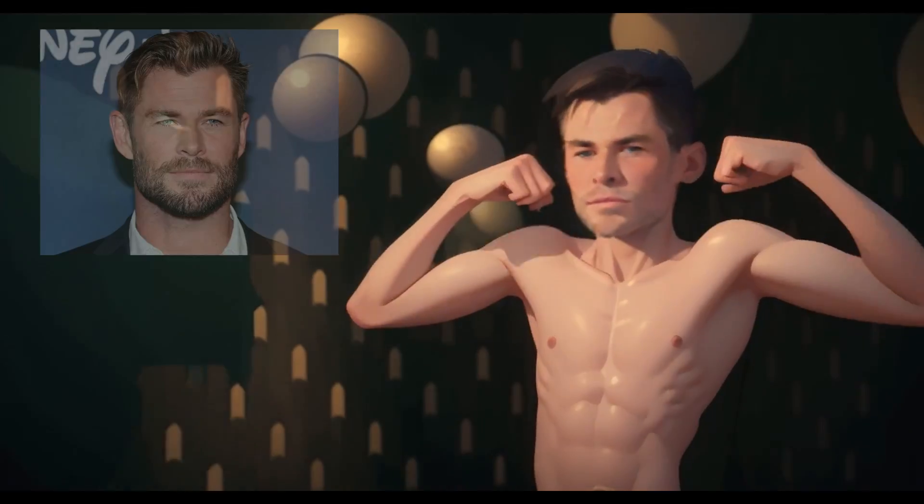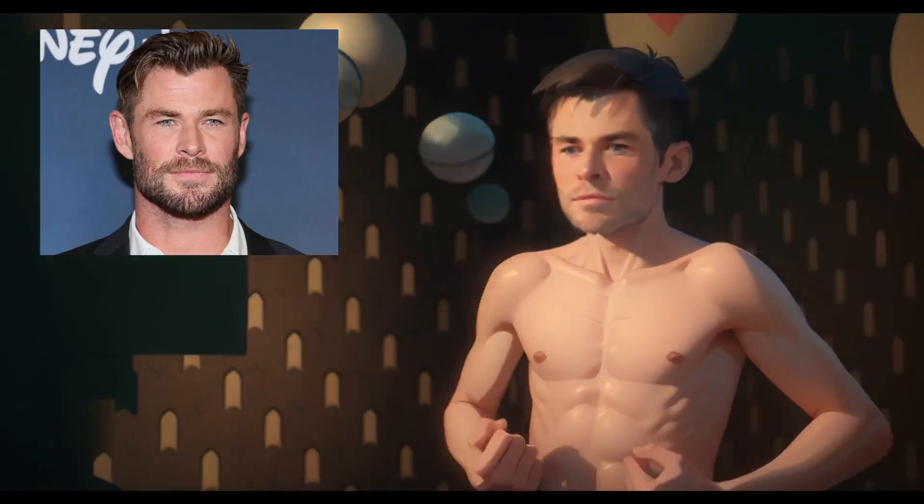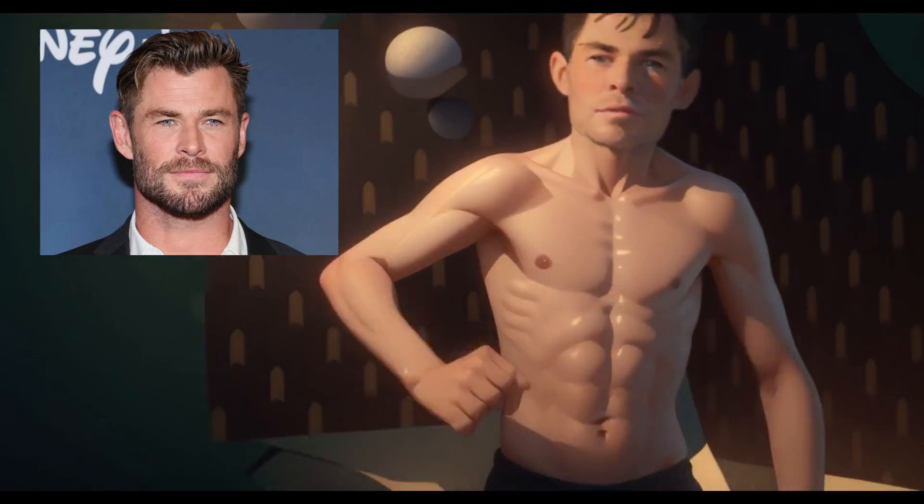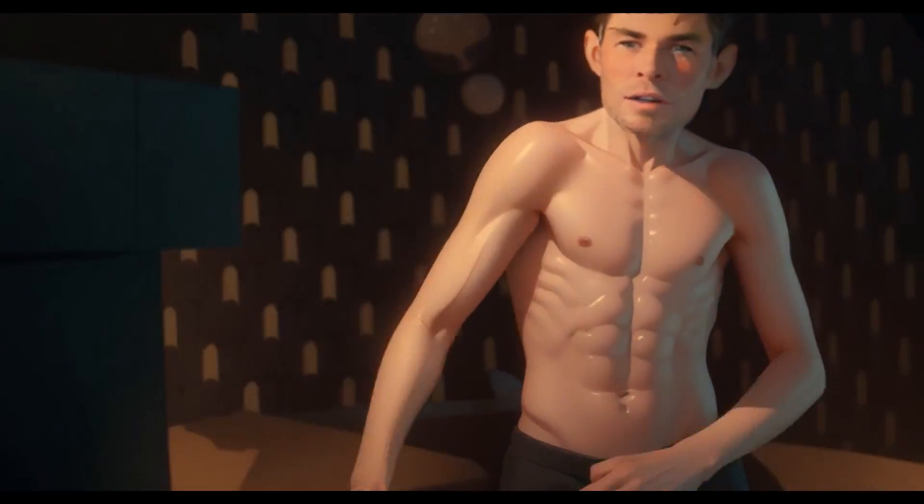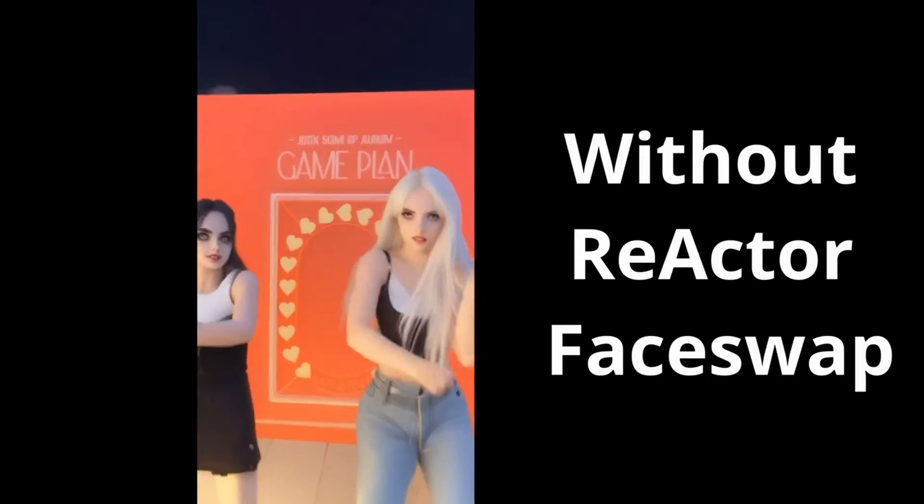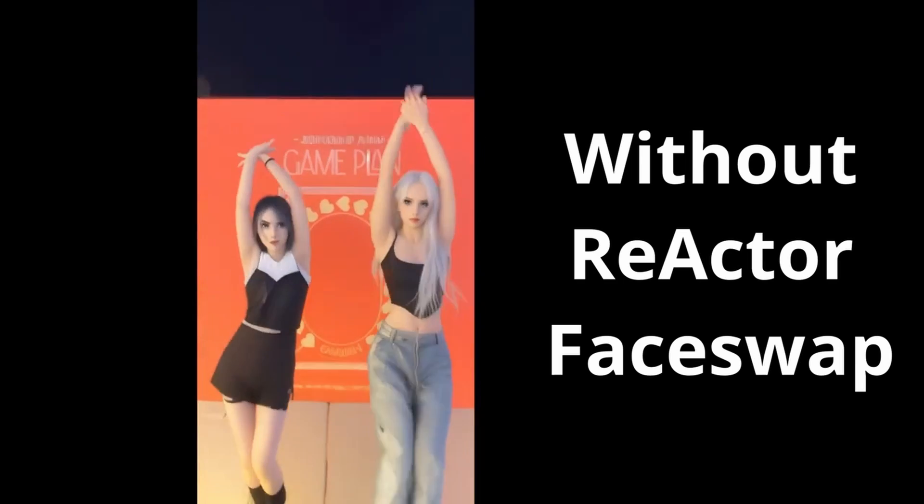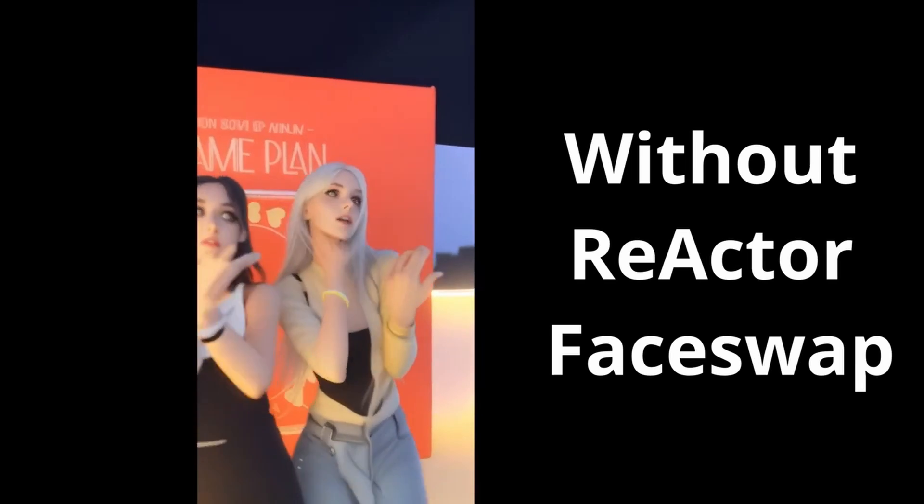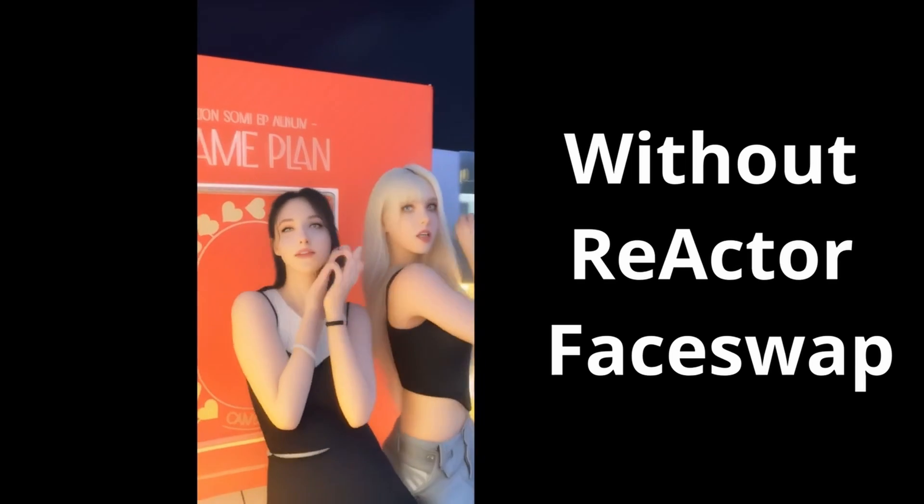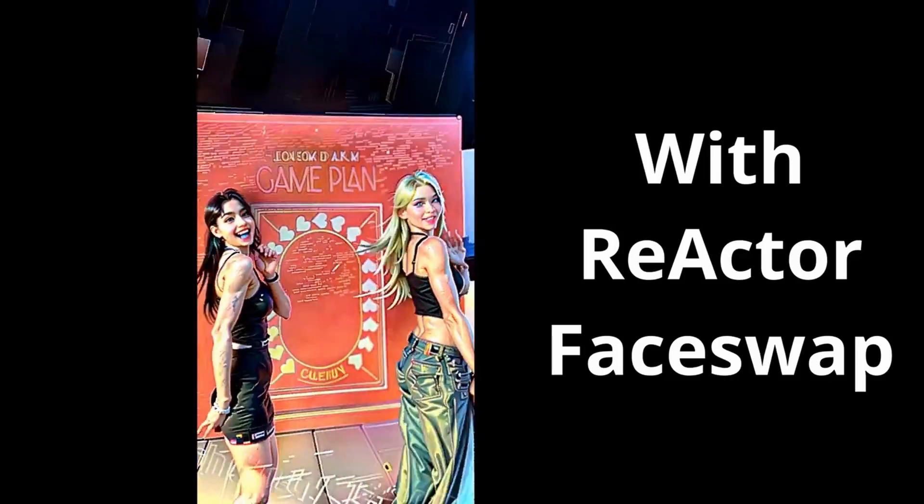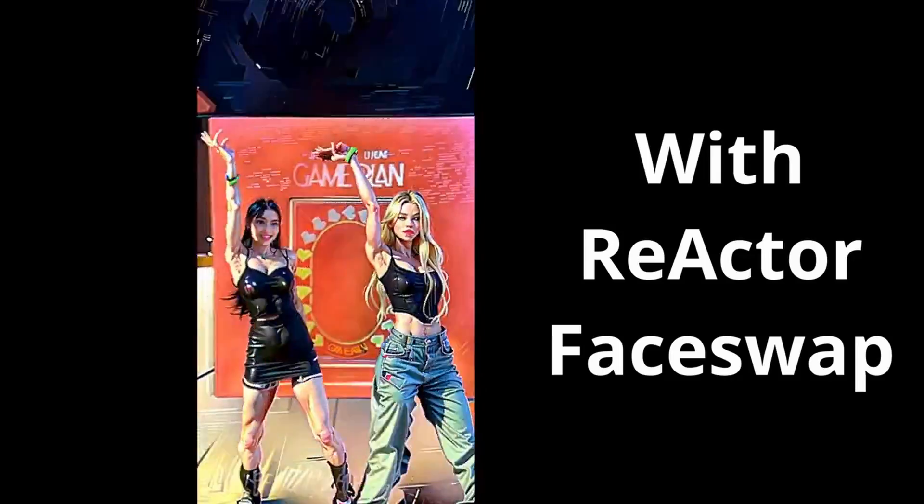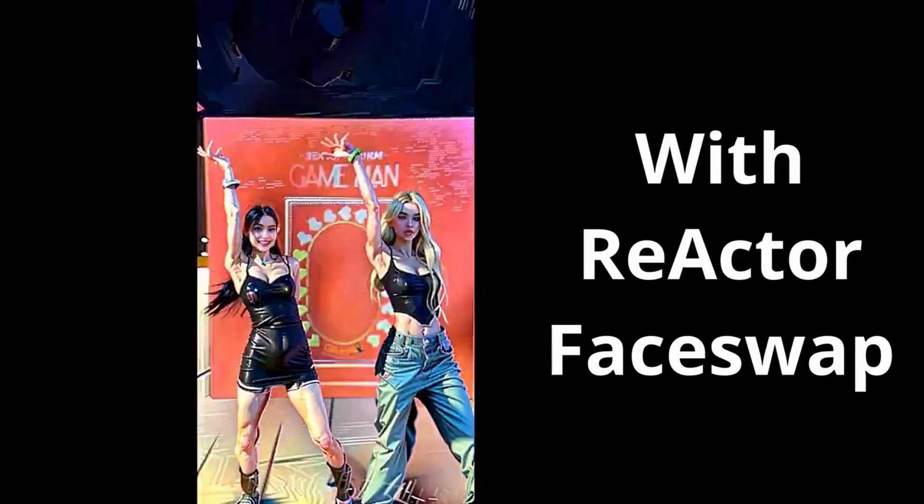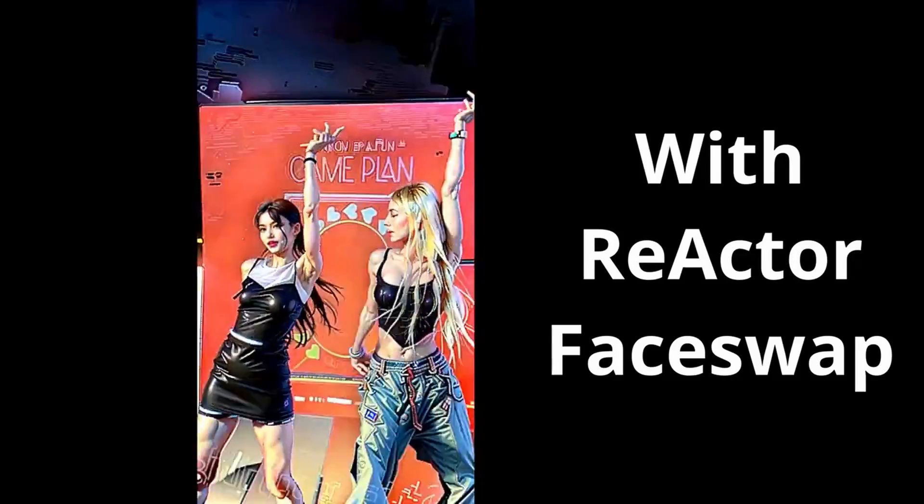It's also possible to perform multiple character face swaps in a video clip. Using Reactor Face Swap in ComfyUI, the process is even simpler than when using it in Automatic 1111. By the end of this video, you will know how to create a workflow in ComfyUI and reuse it every time you need face swap for animation.